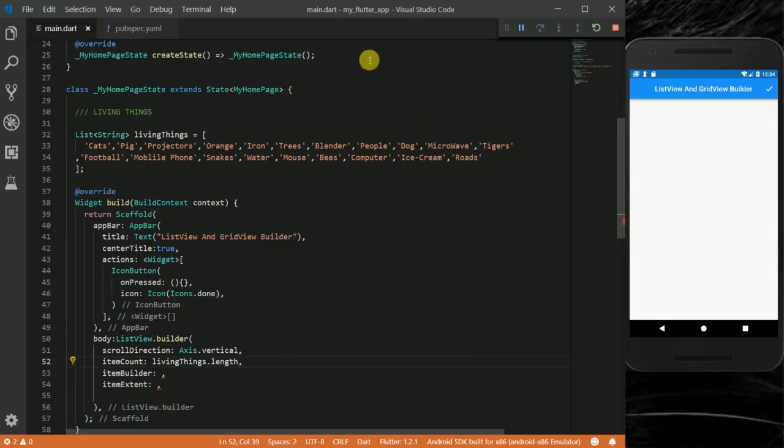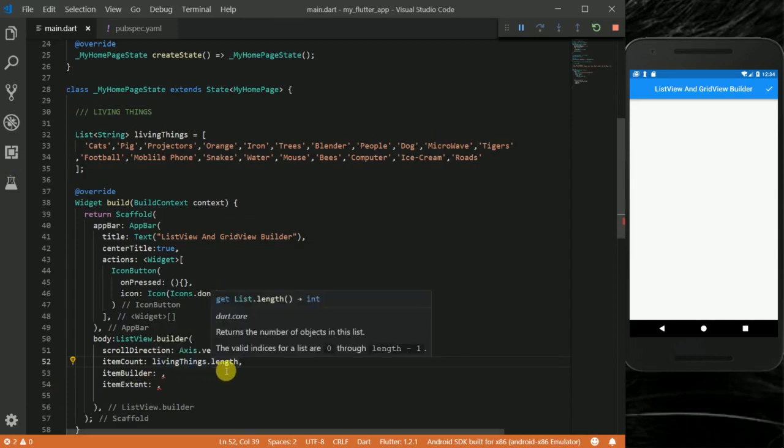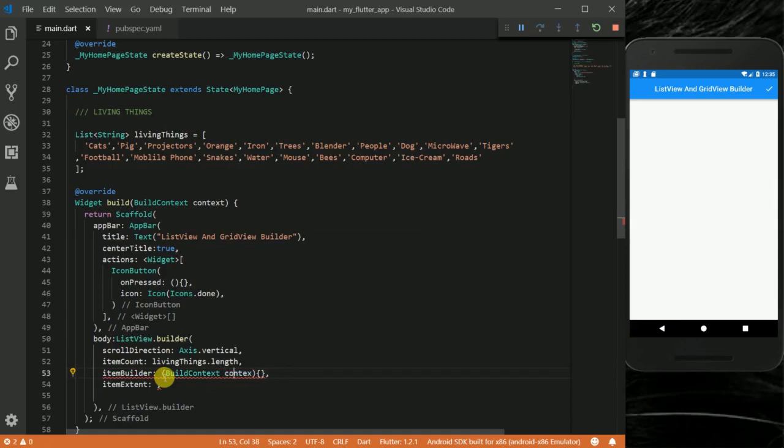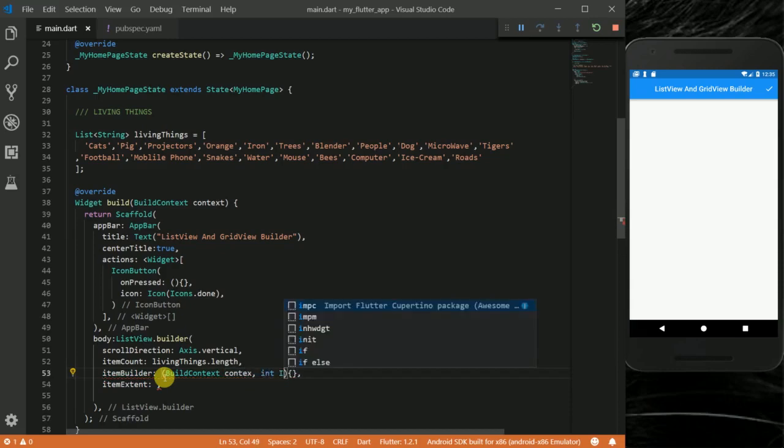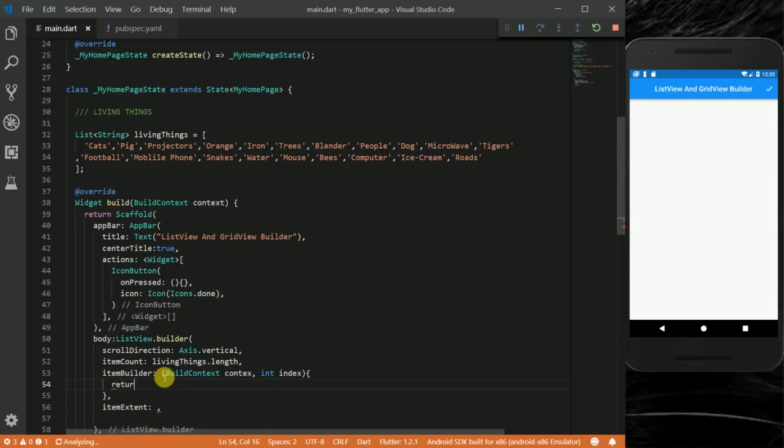In simple terms, I'm going to use my livingThings list and call the length of the list. So I don't have to worry about counting these things manually. I just have to provide livingThings.length. Then this itemBuilder also takes build context, context, and index. This itemBuilder will give you an error if you don't return anything in it, so for now I want to return a container.